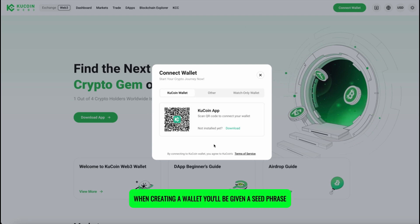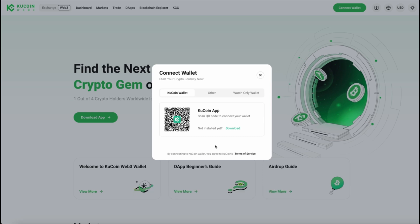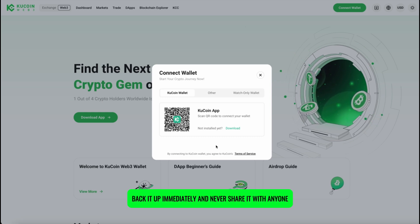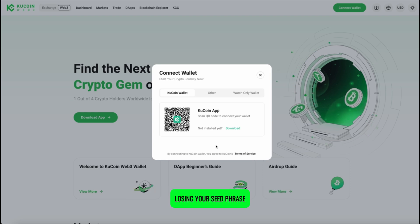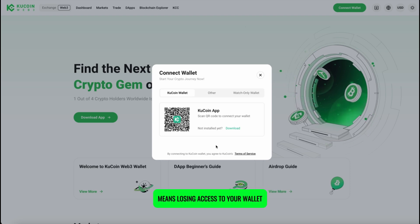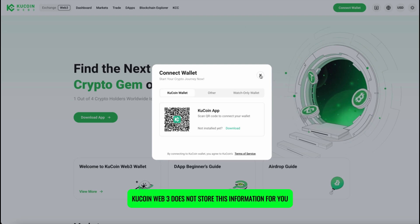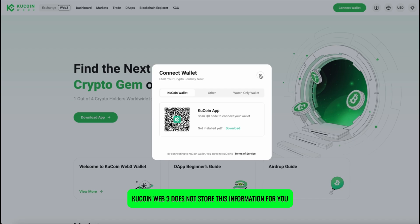When creating a wallet, you'll be given a seed phrase. This is the most important part of your Web 3 identity. Back it up immediately and never share it with anyone. Losing your seed phrase means losing access to your wallet and all funds permanently. KuCoin Web 3 does not store this information for you.